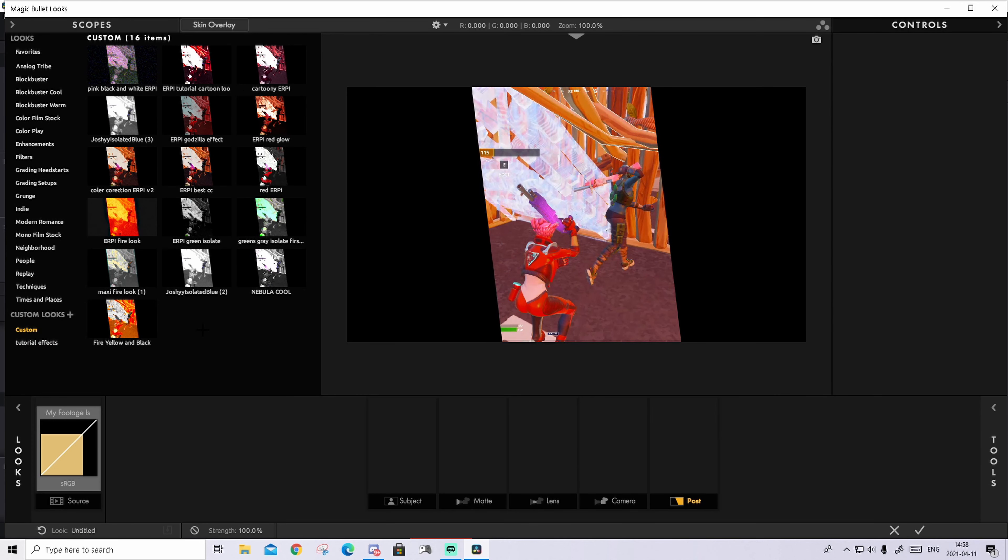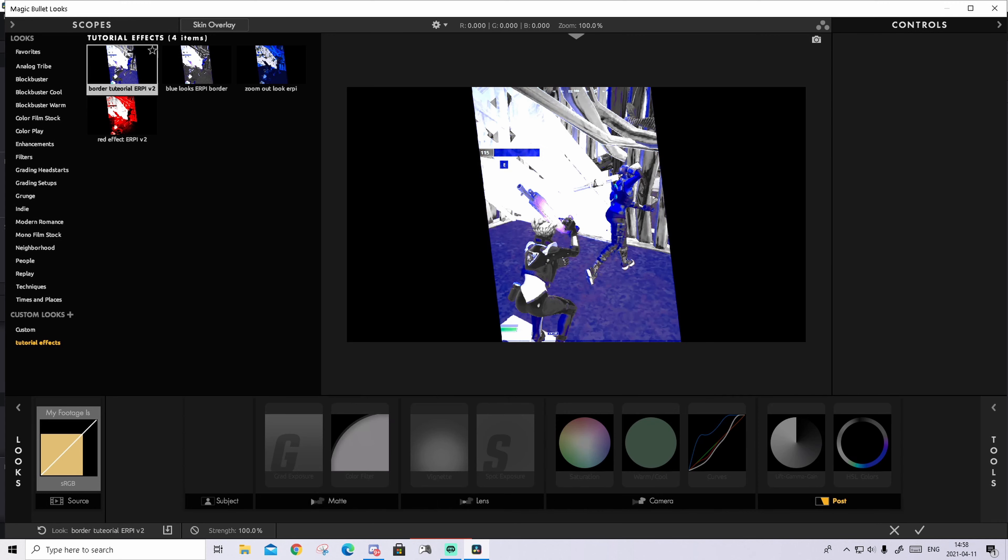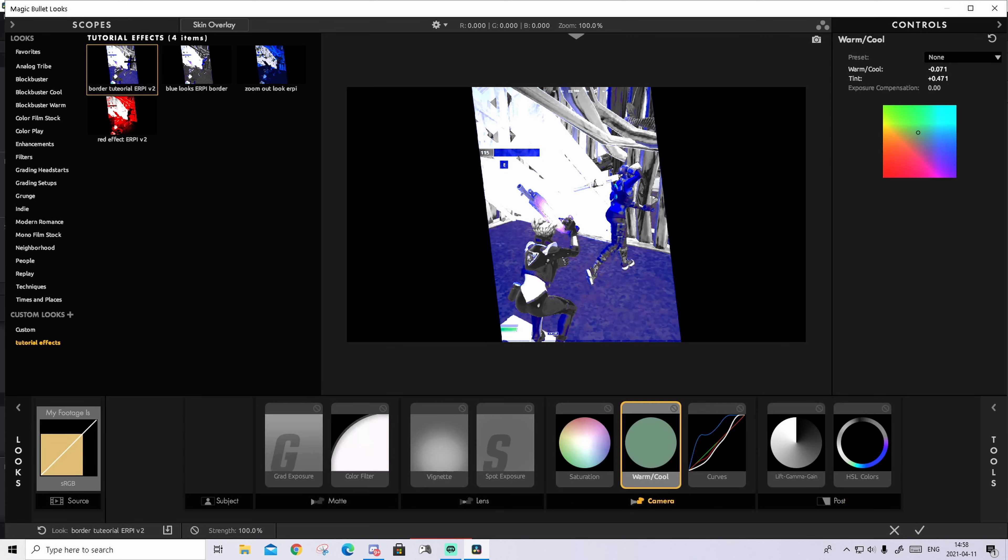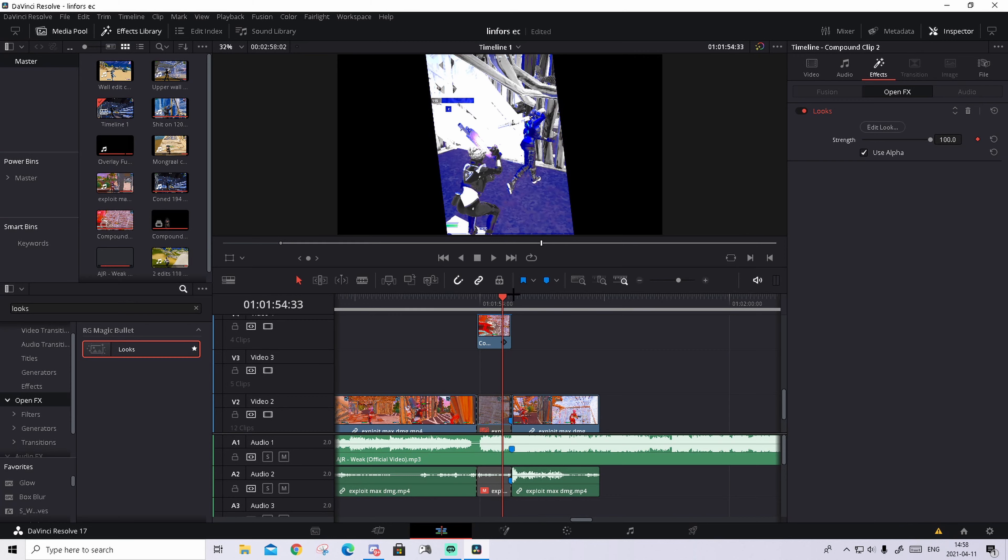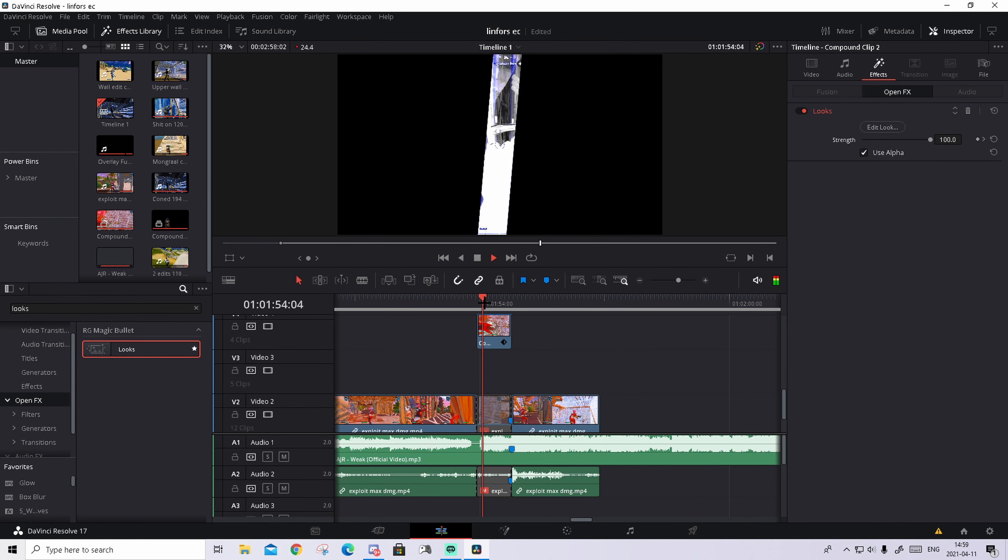Inside of here in your custom you should find a new look called RP border tutorial v2. But I've imported it into my tutorial folder, but it should be in your custom. But this is basically how it looks. Double click on it and press on the check mark and it will basically get applied. And it looks really sick in my opinion.